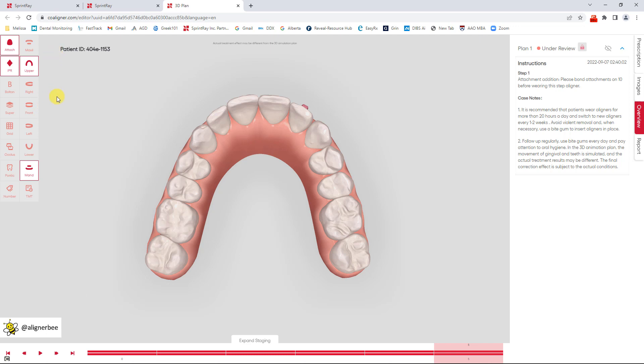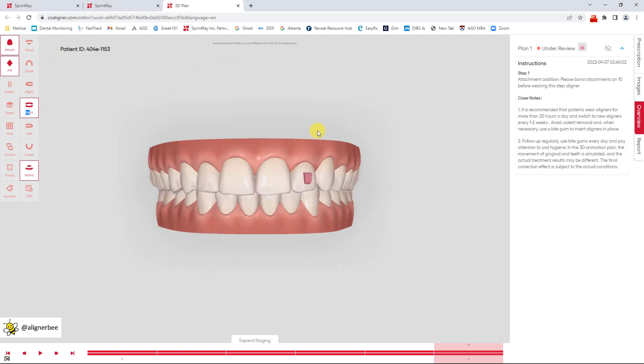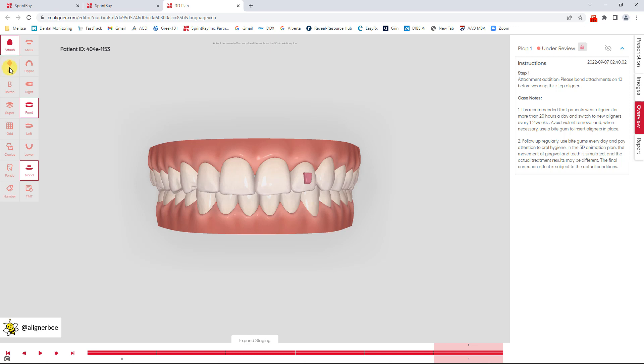So overall I was really pleased with the treatment setup I received. The technicians did a great job of following the instructions I gave. We can see here that I do have an attachment on my upper left lateral. If I go to the attachments tab I can toggle that on and off in case I wanted to show it to a patient. This patient doesn't require any interproximal reduction but if they did I could turn that on and off as well if I was showing it to the patient and didn't want it to be a distraction.